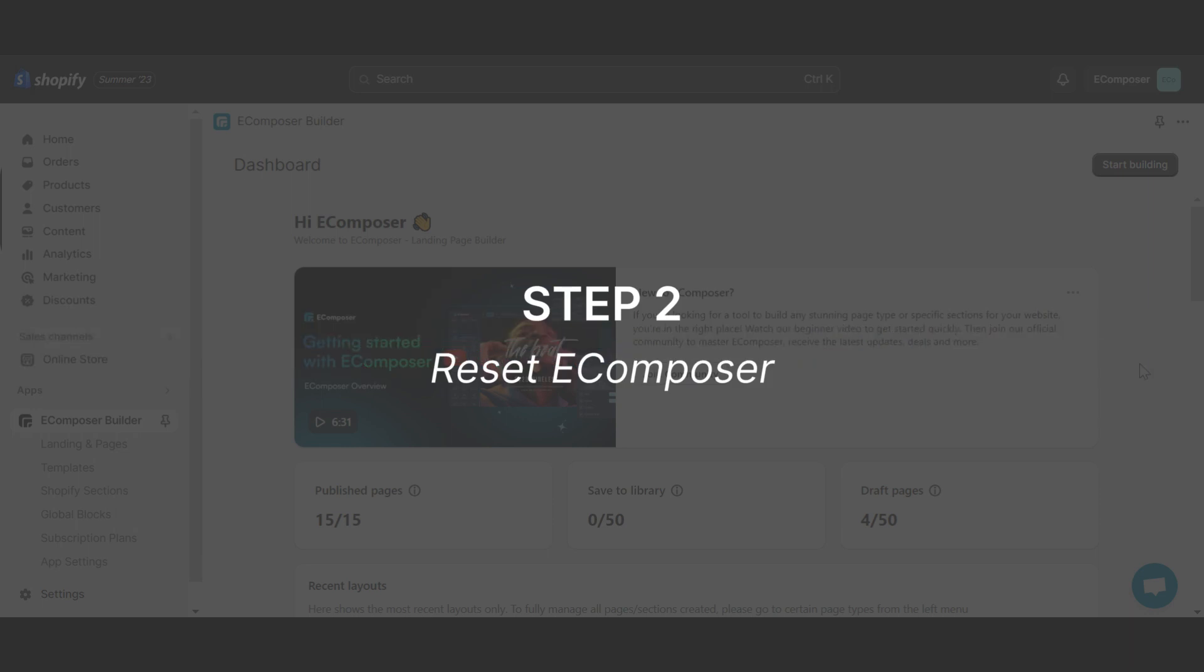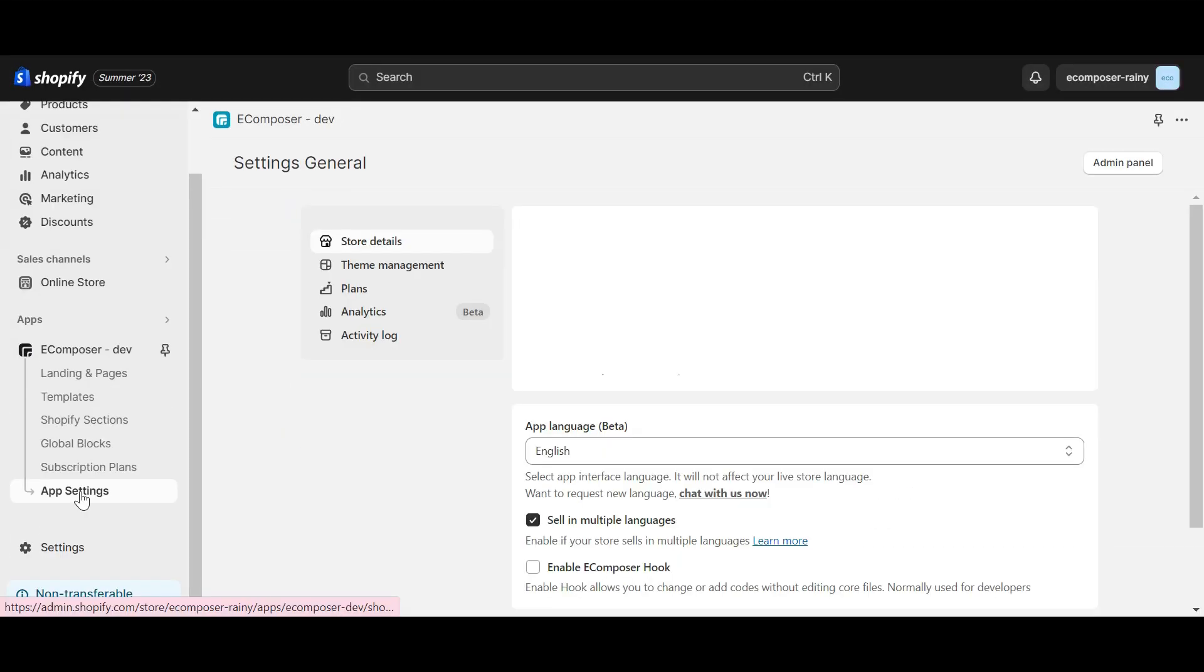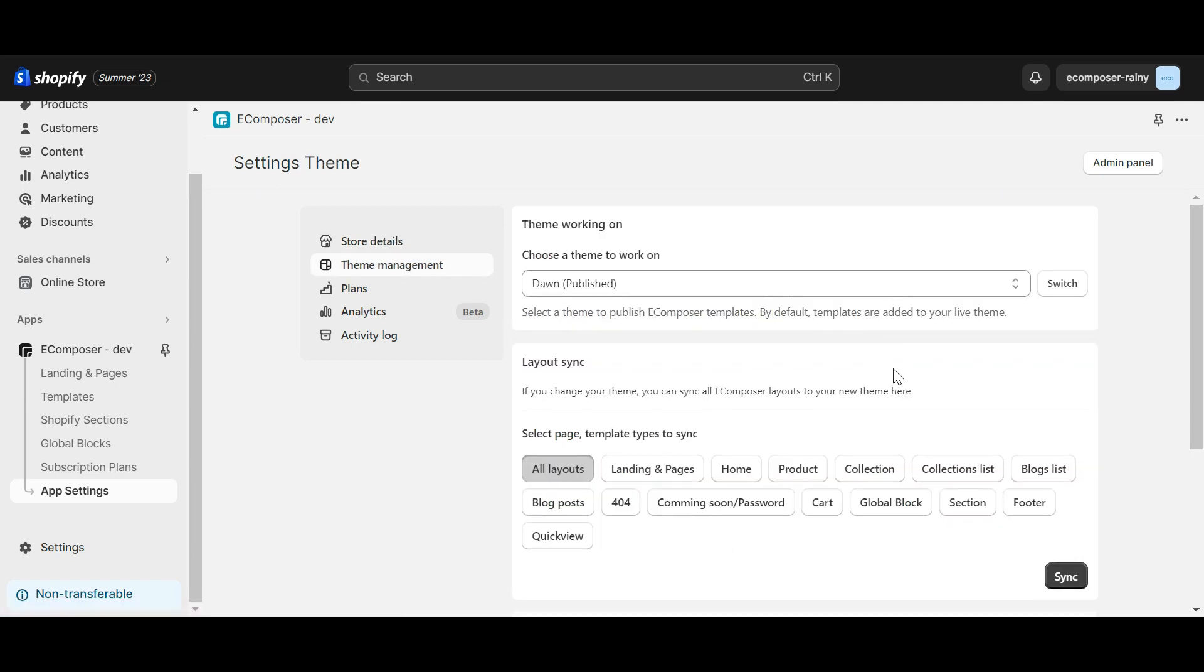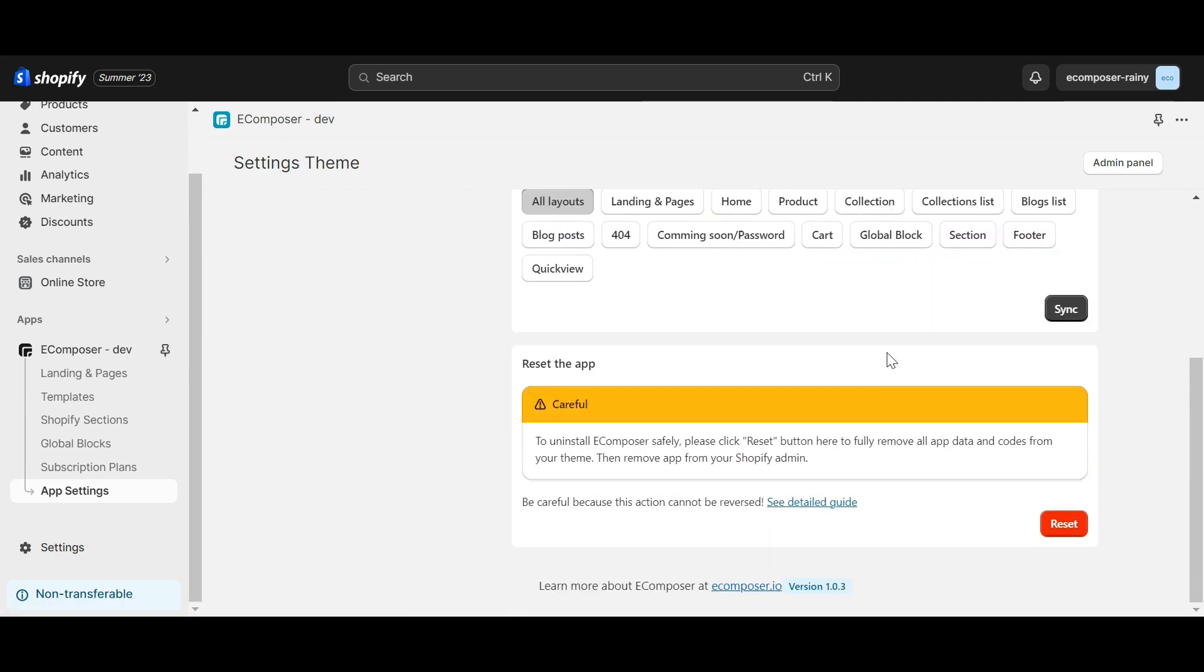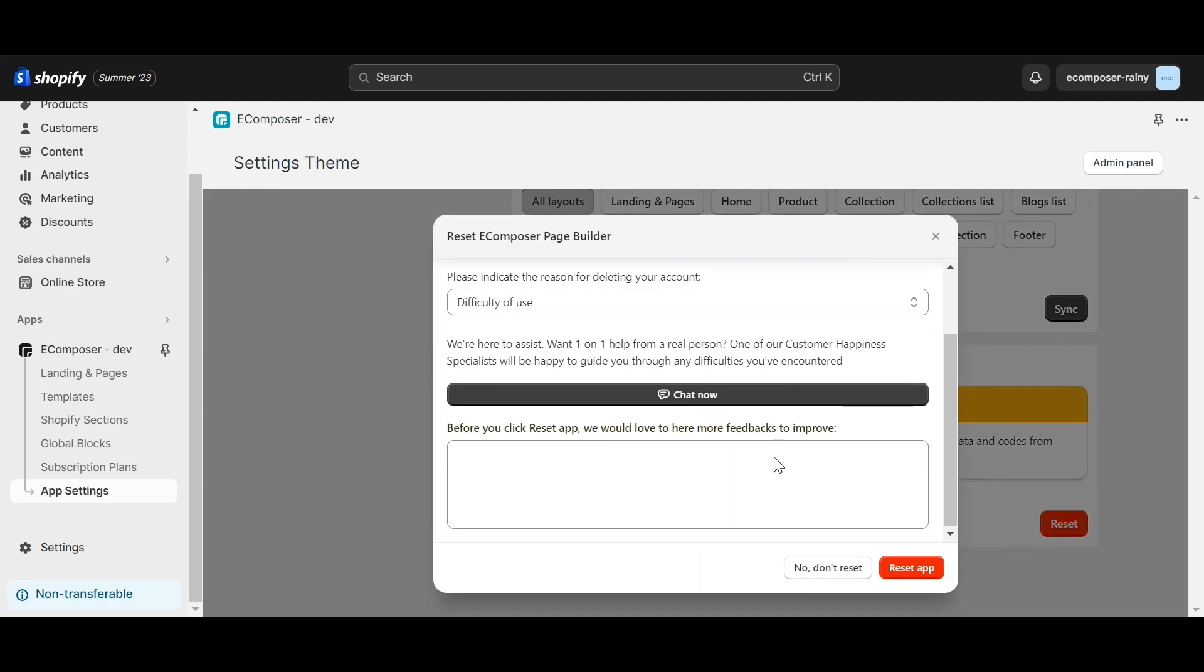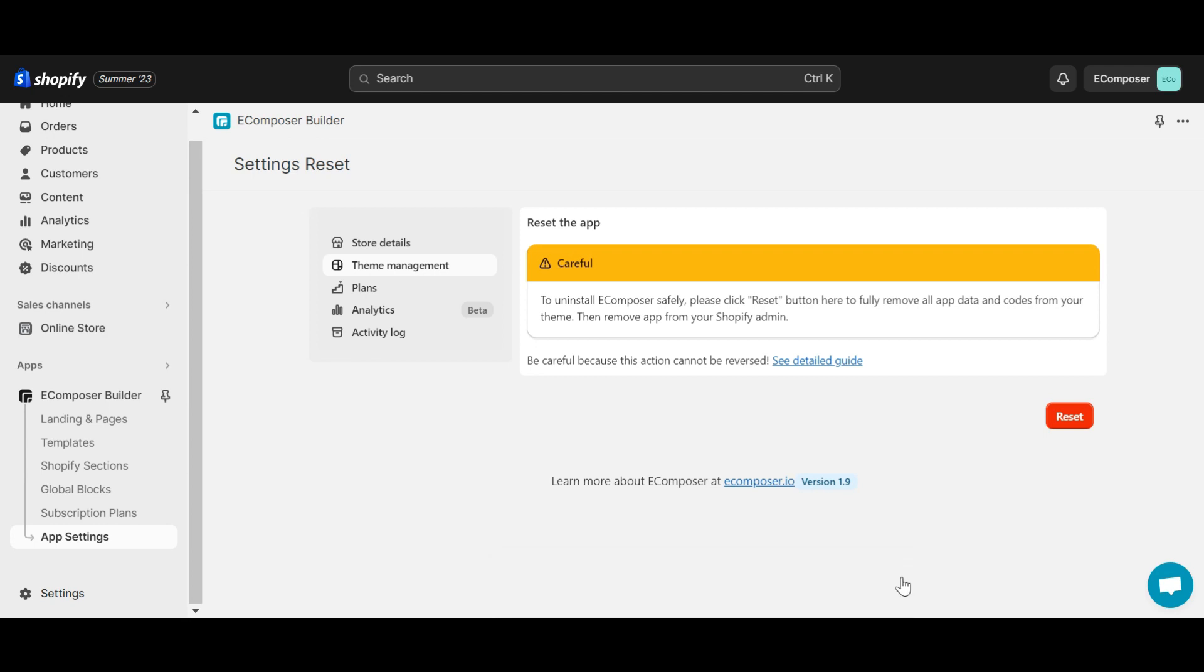Step 2. Reset eComposer. In this step, please go to the app settings, choose theme management, and click on the reset button to reset to the Shopify default theme. This action will remove all codes of eComposer from your theme.